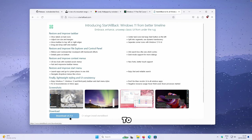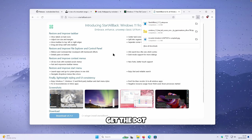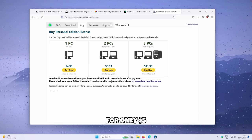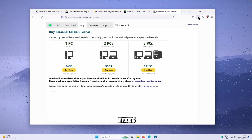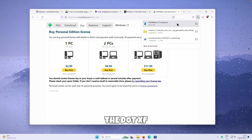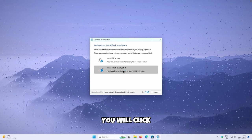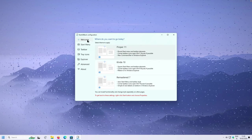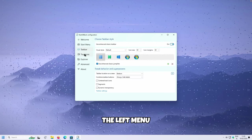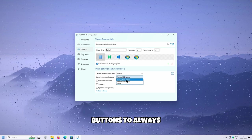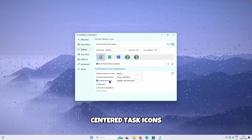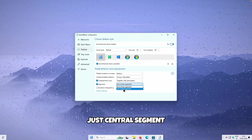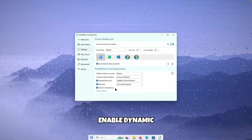On the StartAllBack website, go to Download and click the button to get the .exe file. This app is only $5 — in my opinion it's totally worth it, and it also fixes your Start menu as well as the taskbar. Once you have the .exe file, click on it and then click Install for Everyone. On the welcome screen, click Proper 11, then navigate to Taskbar in the left menu. Make sure you select Combine Taskbar Buttons to Always Hide Labels, select Centered Task Icons, select Segments, and under Segments select just Central Segment.